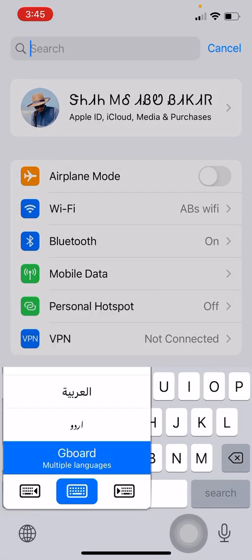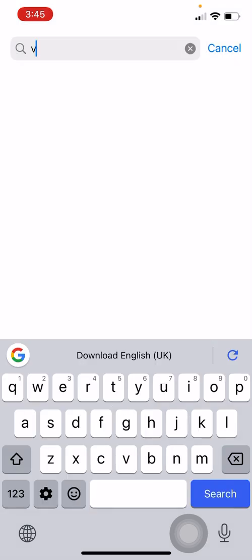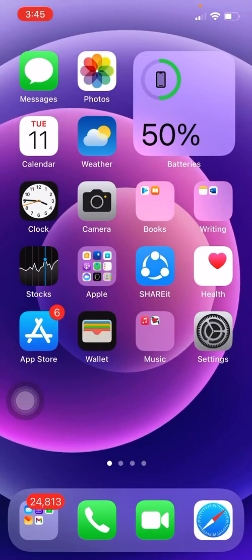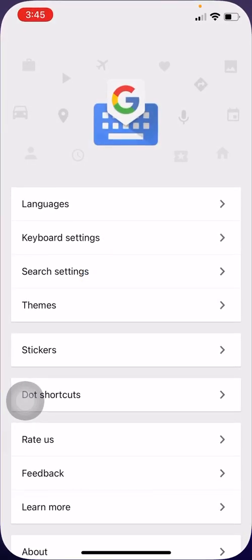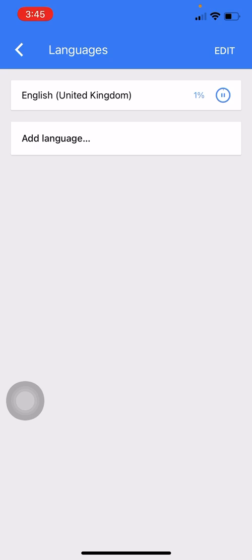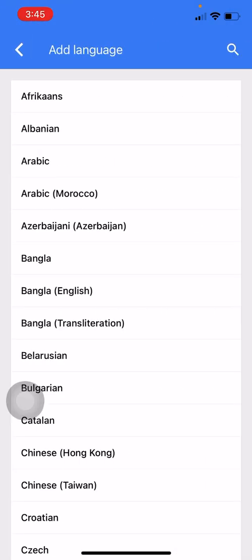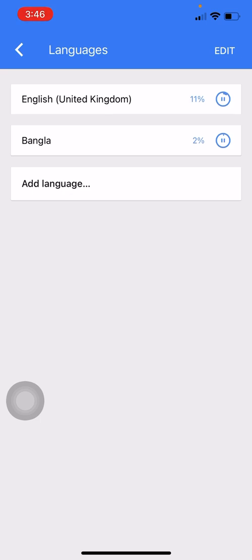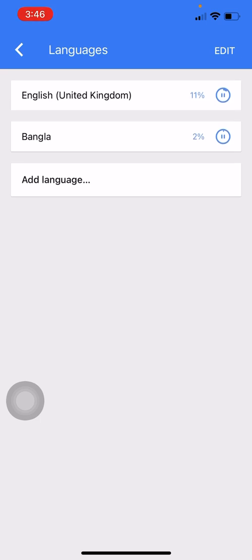Go to Gboard, then Language. There is English — download it. You can also download Bengali since it's my mother language. Just wait — it seems the internet or Wi-Fi is a bit slow.